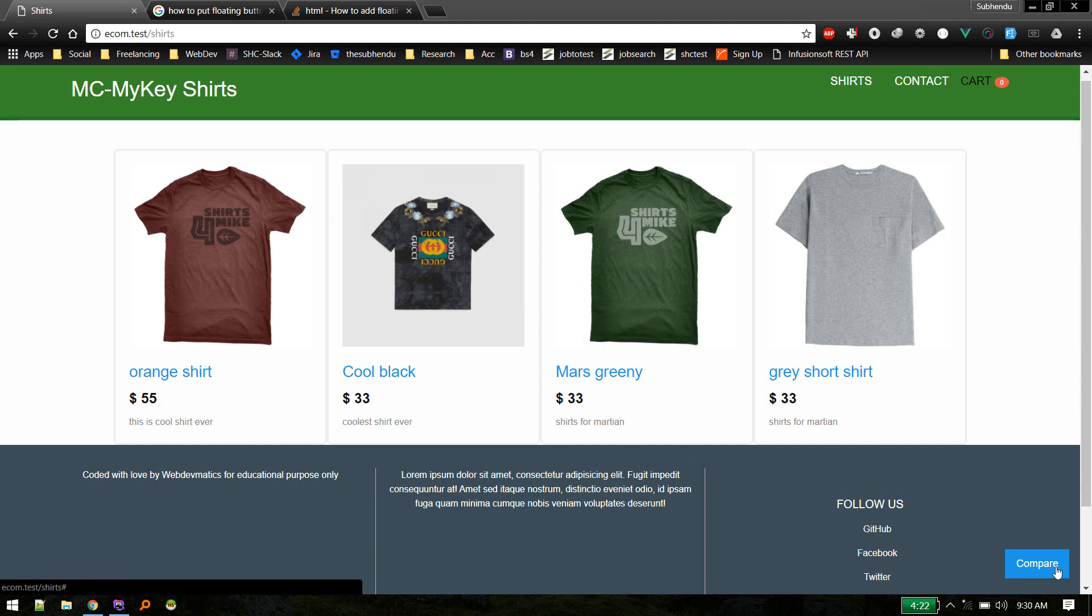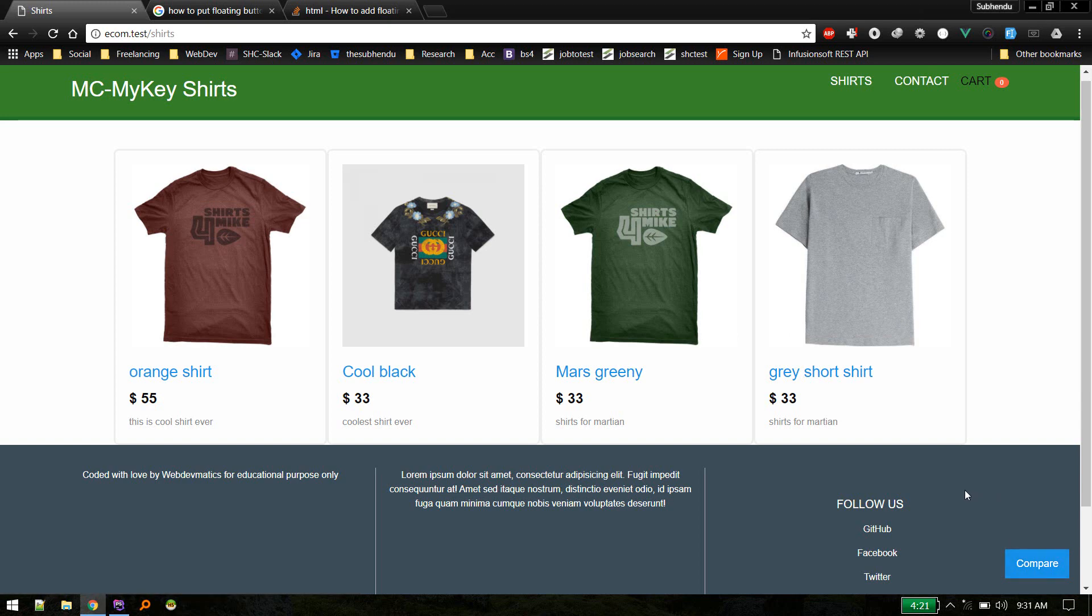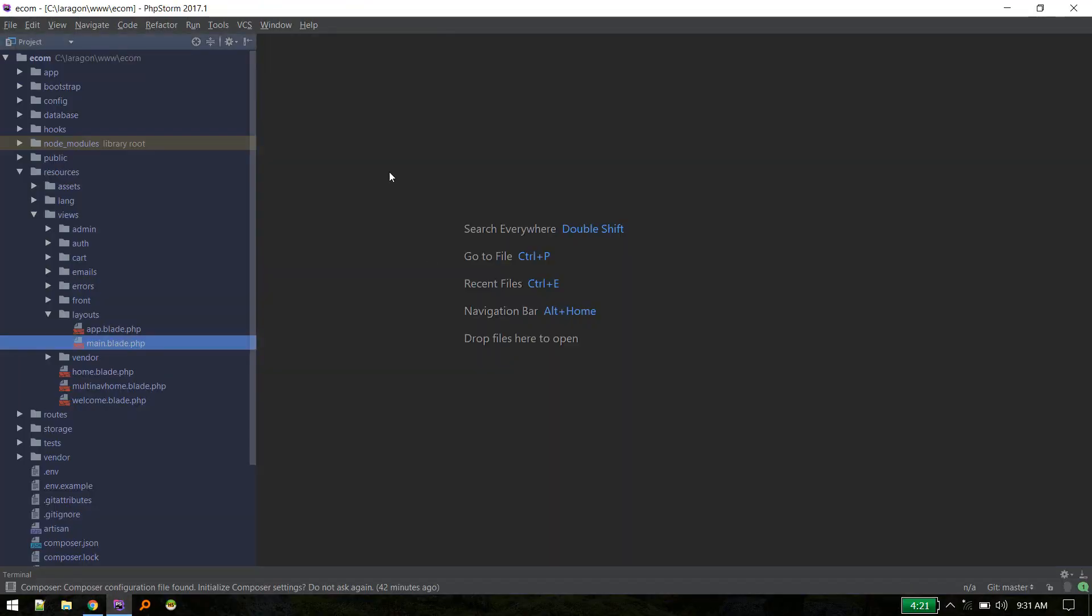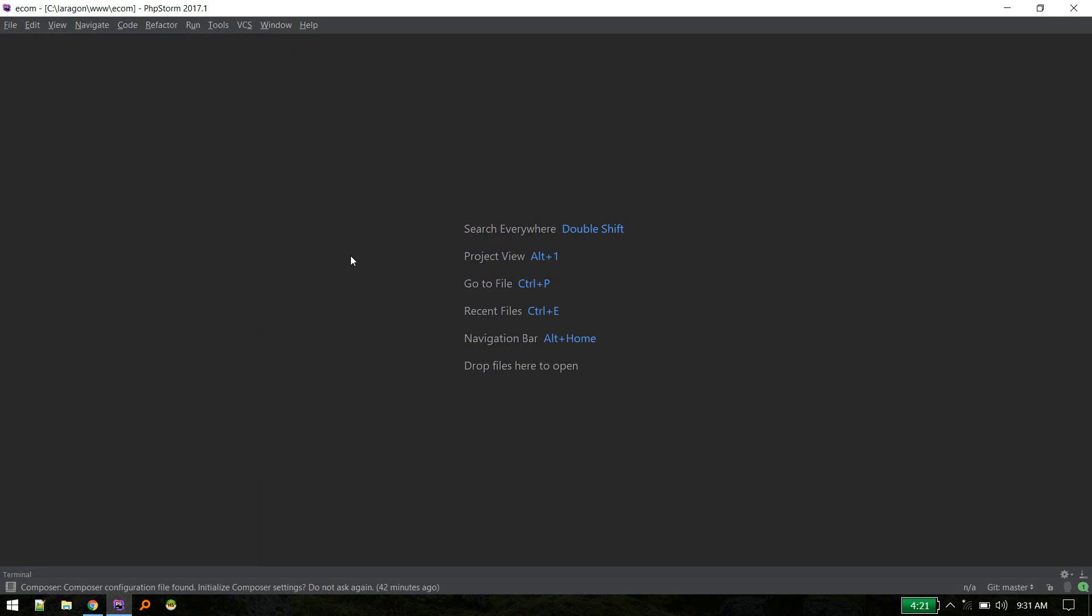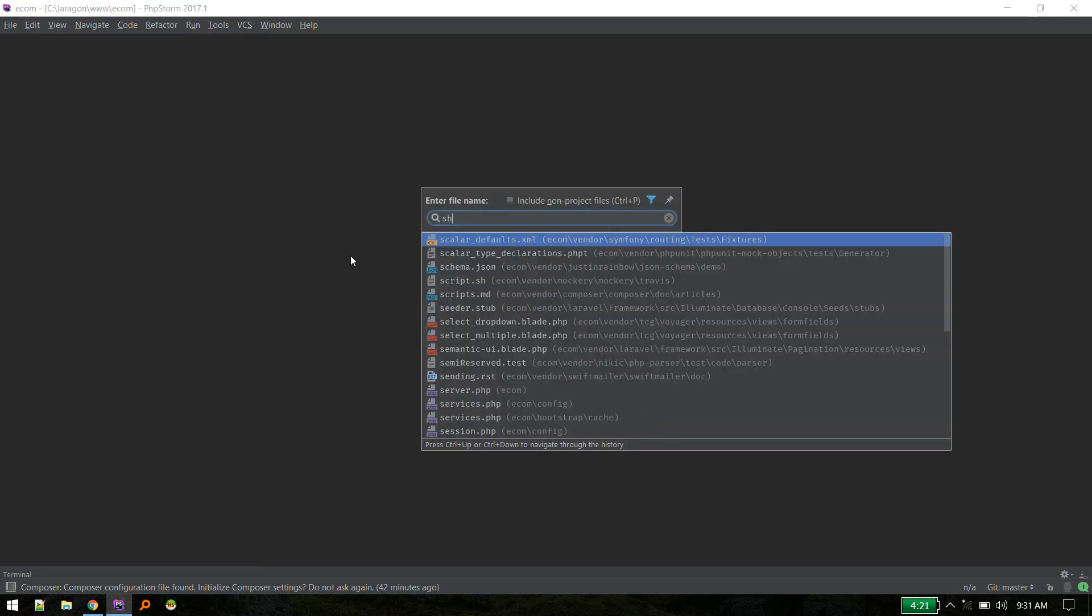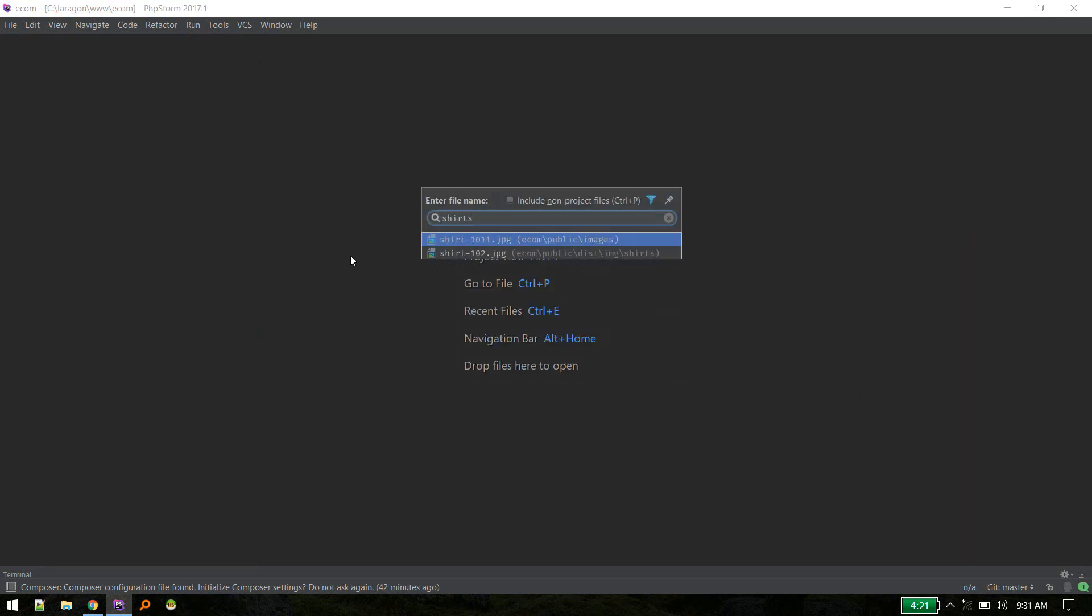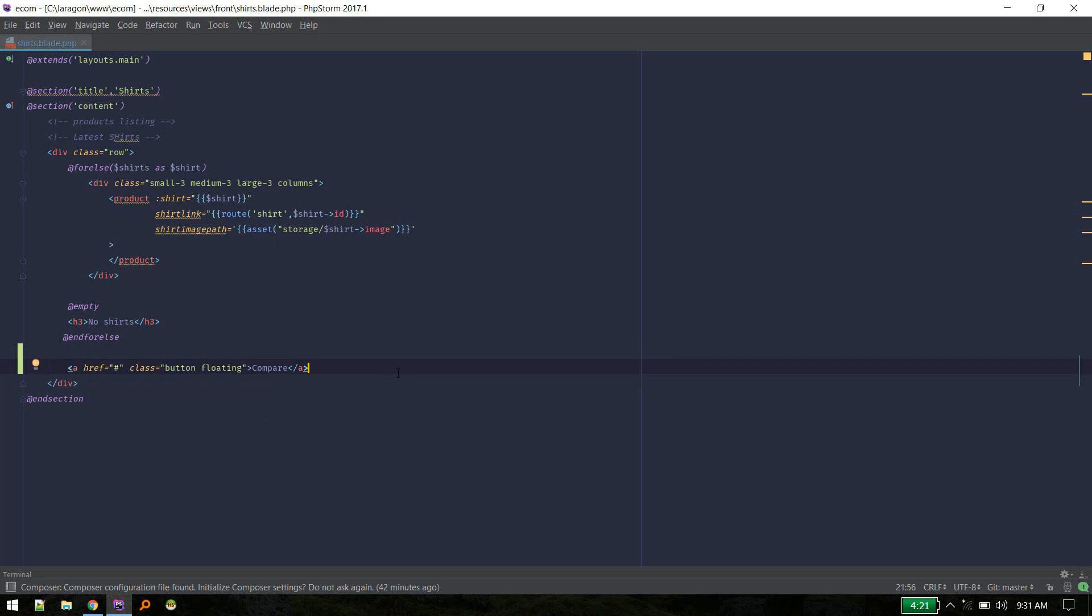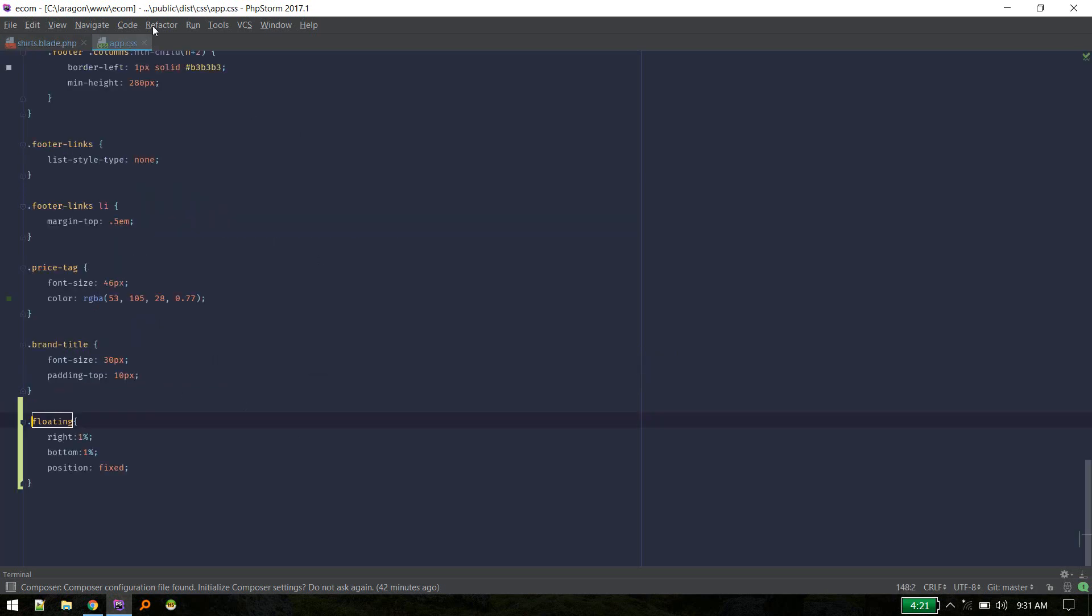Okay, so first of all we'll add this floating button over here. In order to add that we need to go to this page. So this project can be downloaded from GitHub if you are new. So let's go to search dot blade and I've added this button and given it class floating. And I have defined this class inside app dot CSS, public CSS, and app CSS.